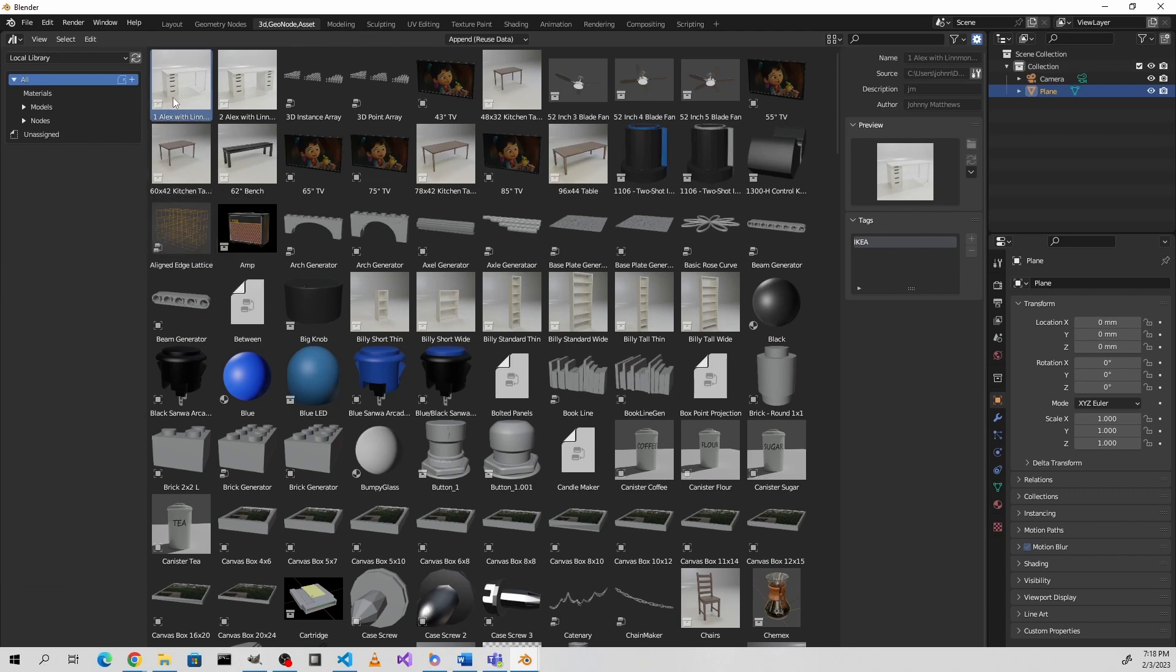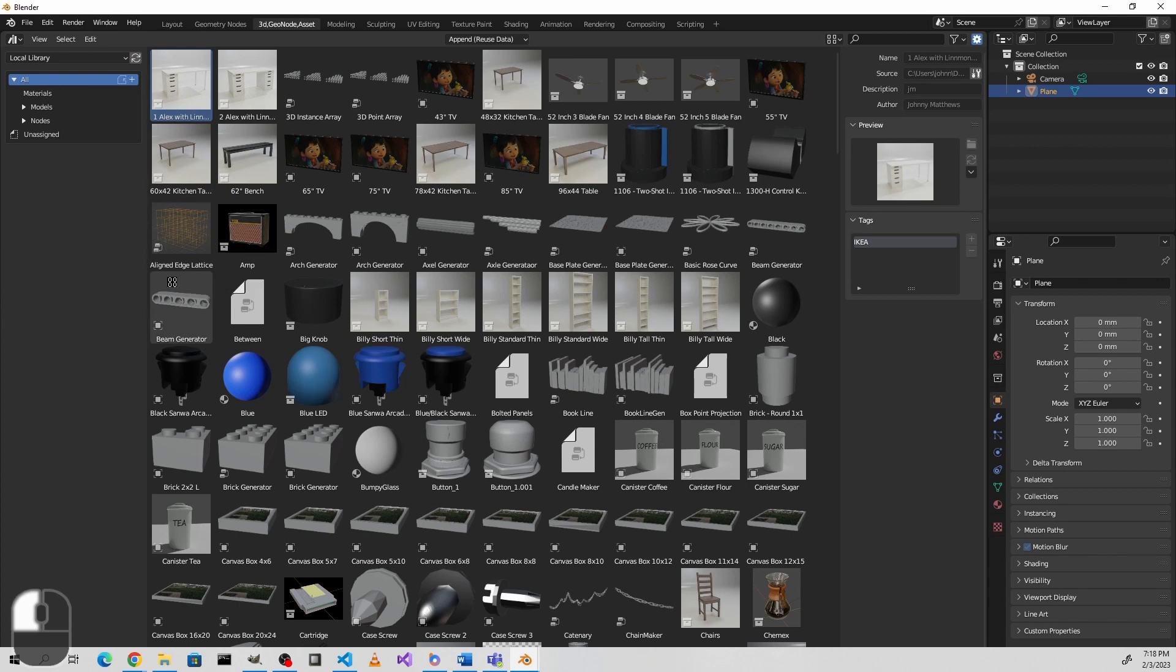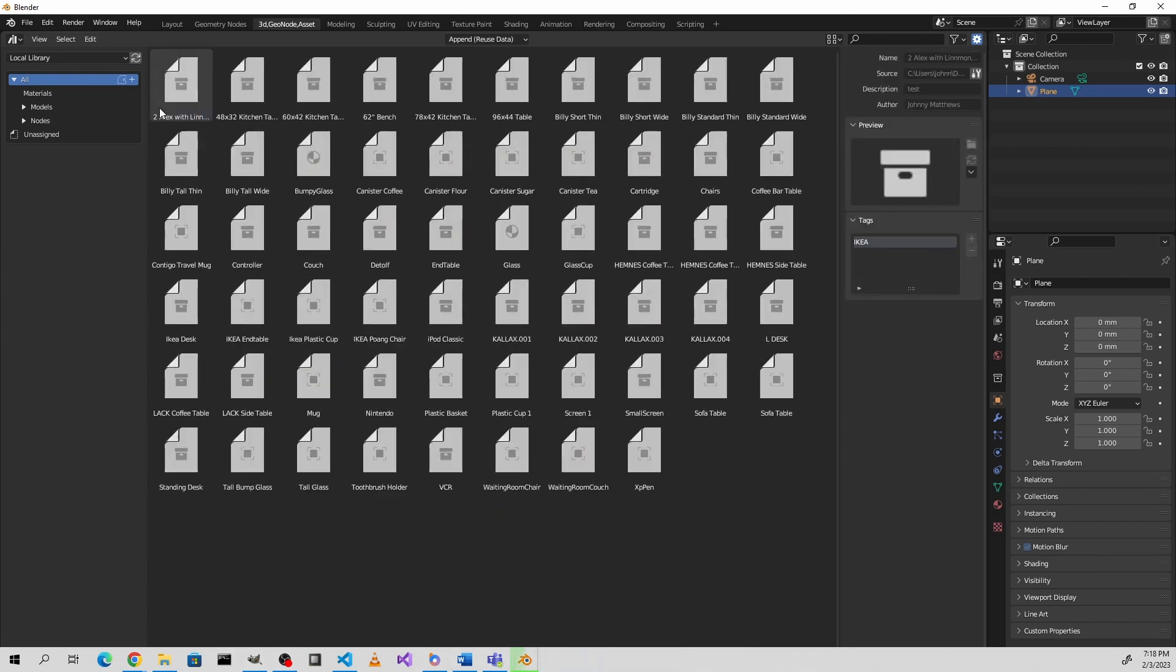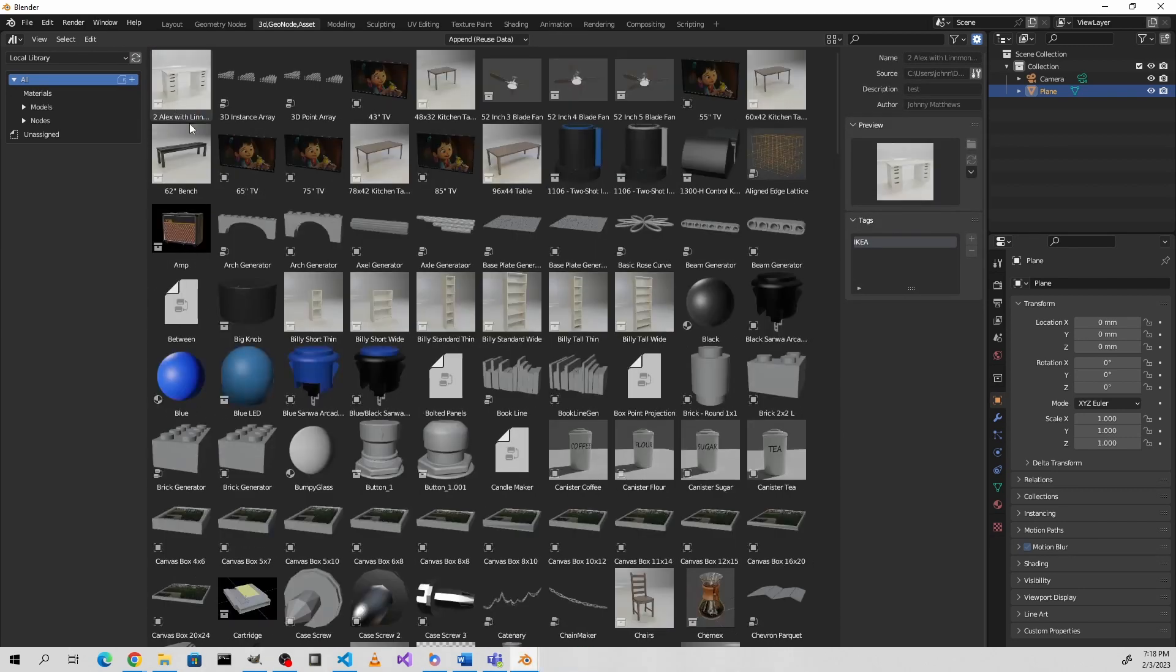But if you really want to do it, you can clear it, click OK, and now that asset has been cleared.